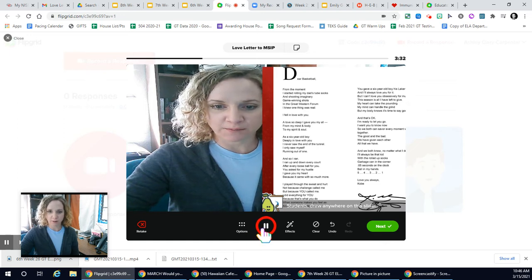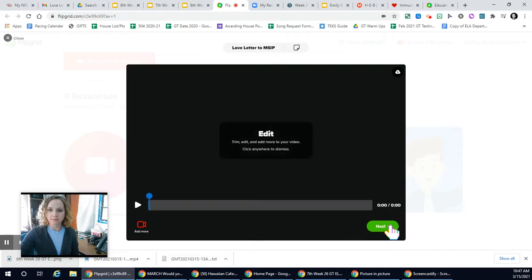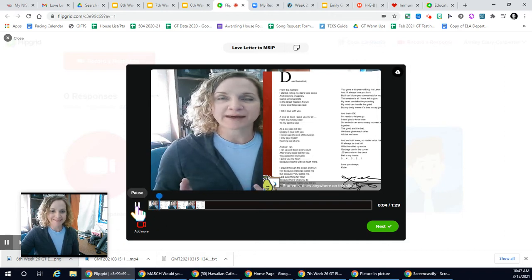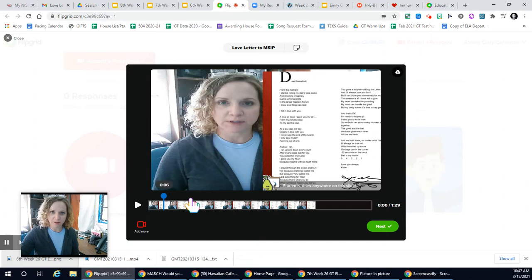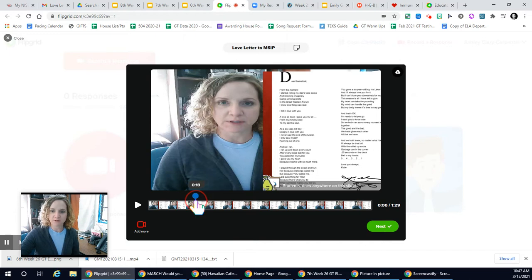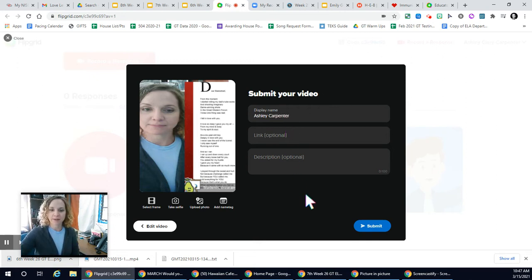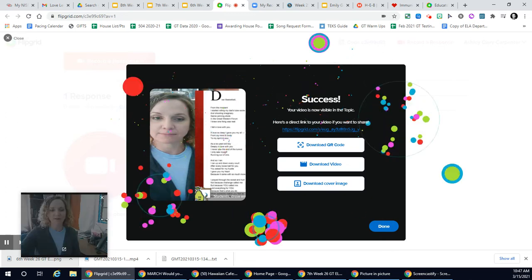And when you are done, you can hit pause, hit next, and then you can edit it. Here I could edit out that first part of the video where I was giving instructions and wasn't quite done yet — kind of jumped the gun a little bit. So then you're going to edit it to how you see fit, hit next, and I want your display name to be your first and last name. And then you're just going to hit submit. And that's how you do it.